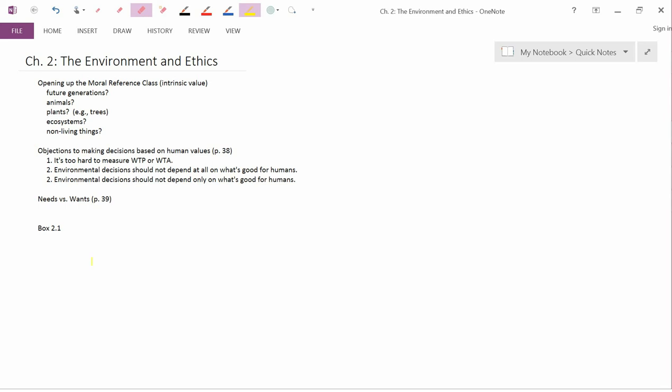Number two, environmental decisions should not depend at all on what's good for humans. This is a pretty extreme position and I don't think you'd find any economists that would be advocating it. When you think of economics as a social science, it's the science of people and so I think the vast majority of economists would think that the implications of an environmental decision for people is certainly something that ought to be taken into account.